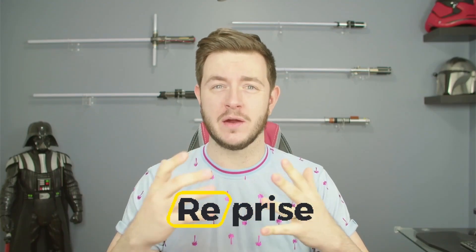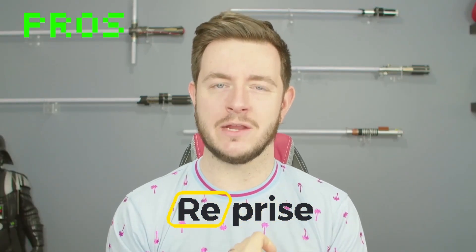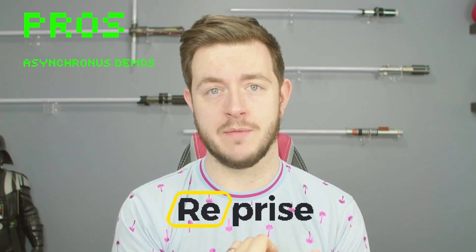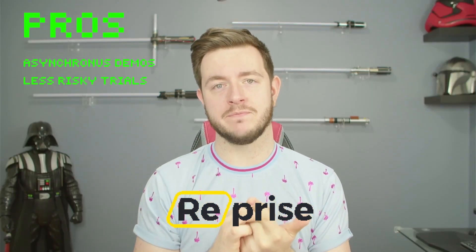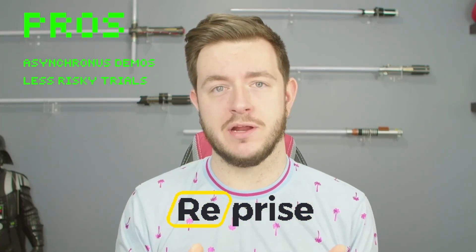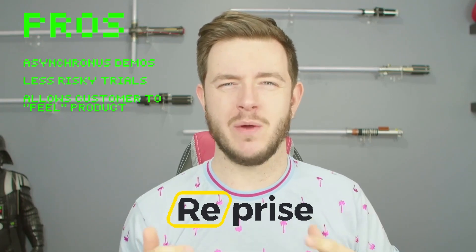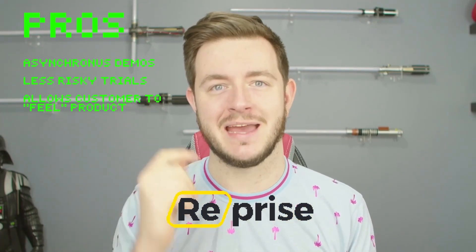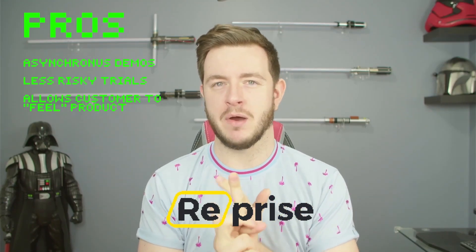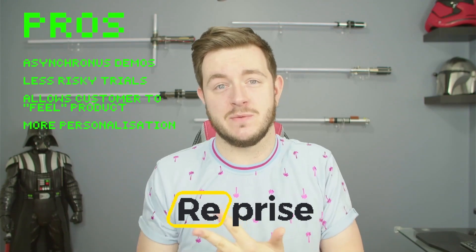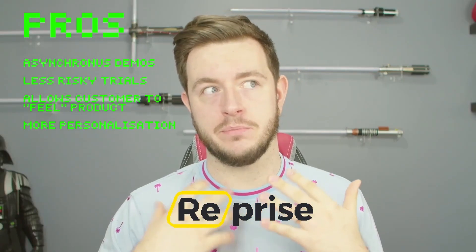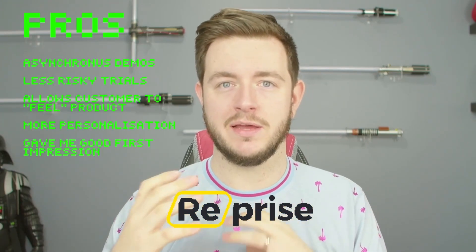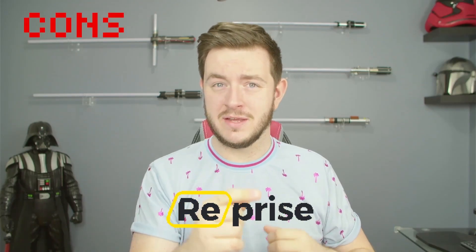So reprise, what do I think overall? We'll start with the pros. This can allow you to do asynchronous demos in a really controlled environment. It can lead to better, less risky trial environments. I think it allows your customer to get a real feel for the product. In sales, we do so much talking and showing, but until someone's actually clicked some button, sometimes they don't feel like it really clicks and gets it. This gives you the opportunity to do a really personalized experience. And I think that resonates with customers based on my experience. And I really liked the handholding that reprise gave me when I first got into the product. I felt like I was in really safe hands and I was guided through it.